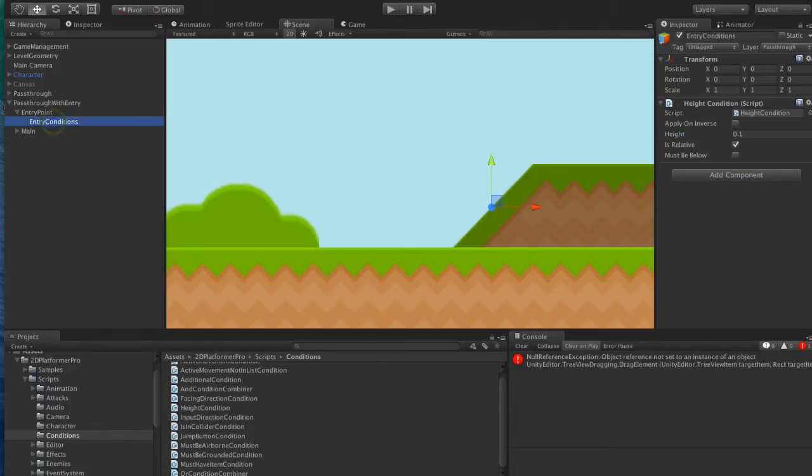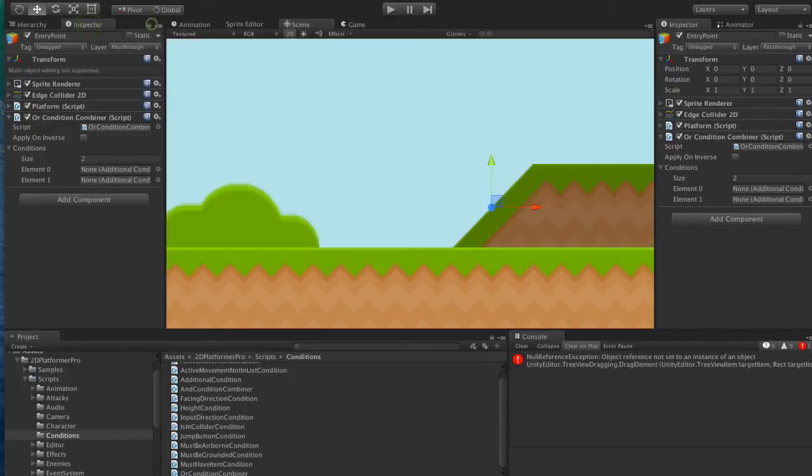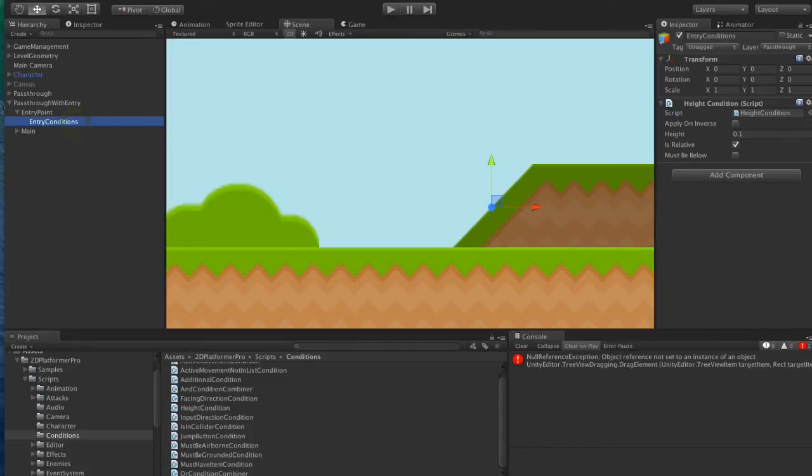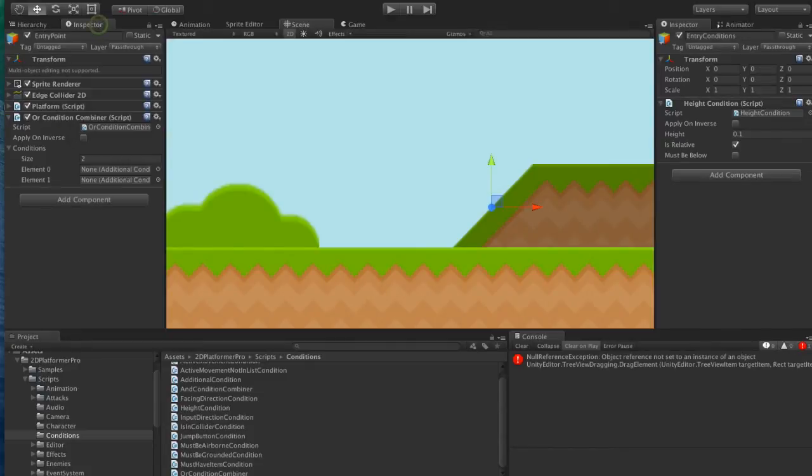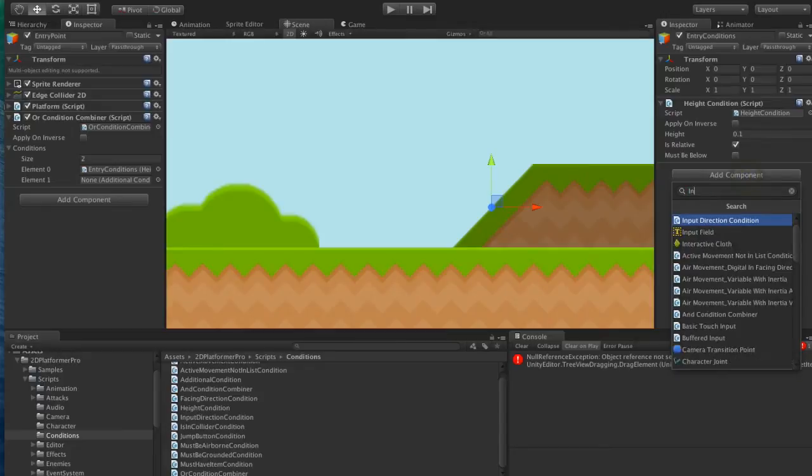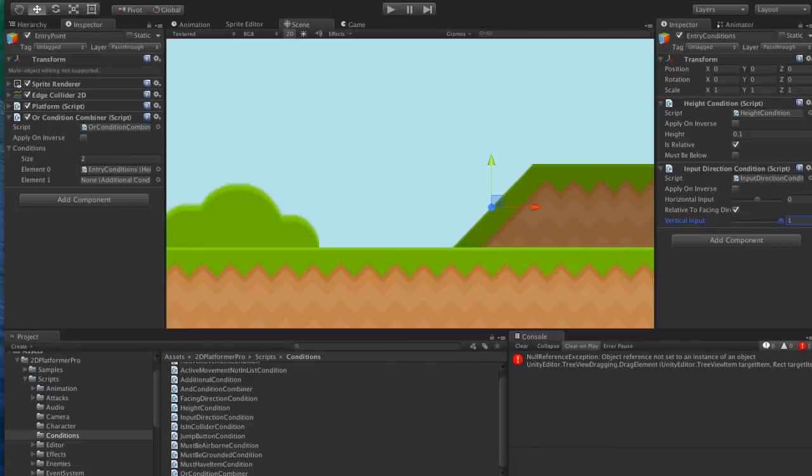So the first condition is the height condition, but we want to add a second condition now, which is the input direction condition. So what we want to say here is if the vertical input is one, i.e. the user is pressing up, then this will evaluate to true.